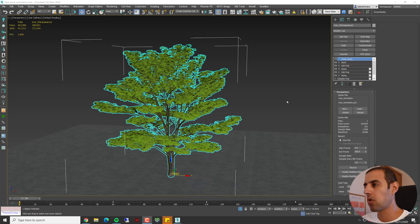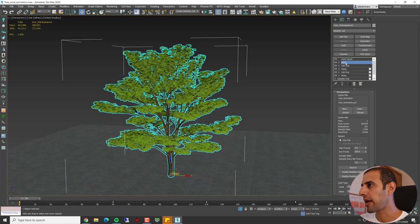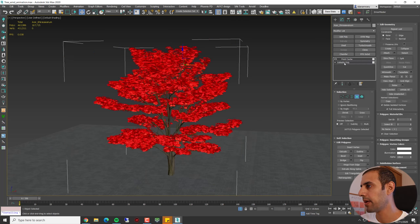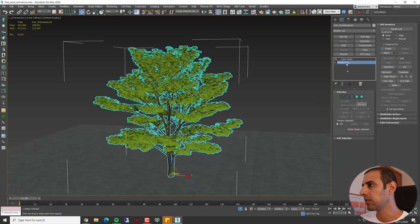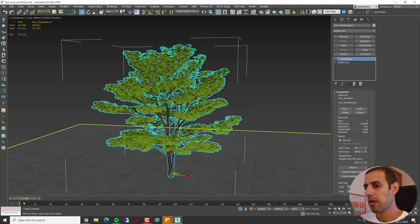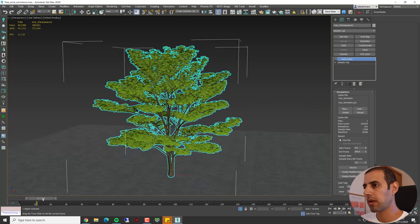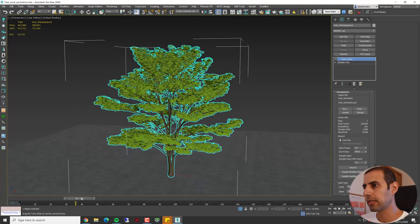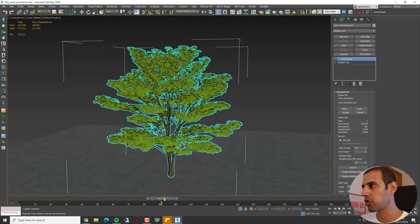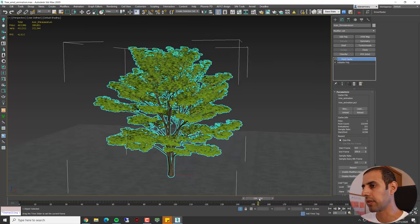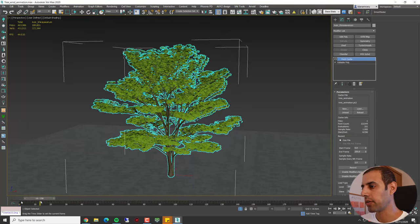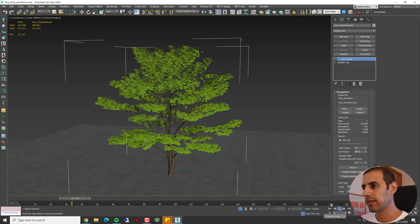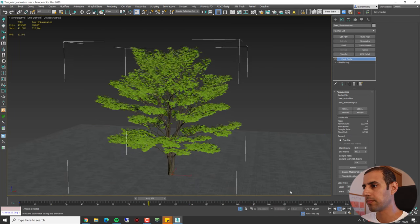Okay, it took about two minutes to record the animation. And now we actually can delete all the layers below and deselect all the leaves. If we scroll the timeline, you can see that we have the animation stored inside the Point Cache and we actually can see it smoothly just inside the viewport.